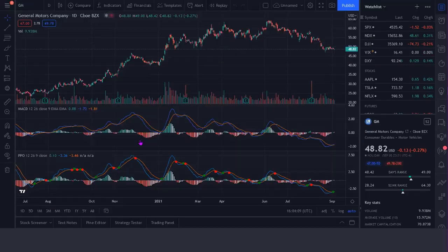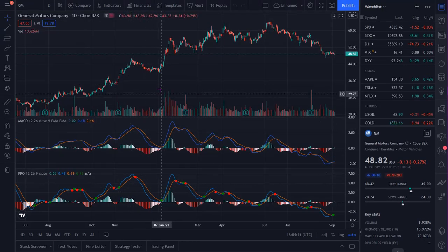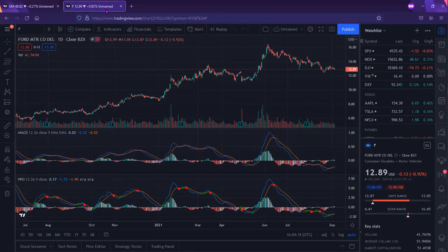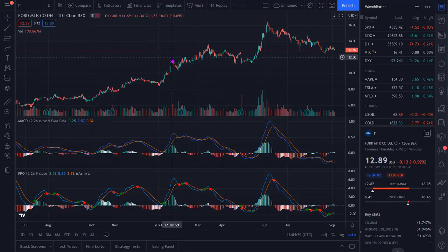Again, you can see that the prices are very different — on January 22nd you're looking at 56 for GM and 12 for Ford. Right there you can see what makes the PPO extremely useful: you can compare two different stocks with very different prices, but you can get the percentage of that momentum and it puts it in equal terms — you're comparing apples to apples.